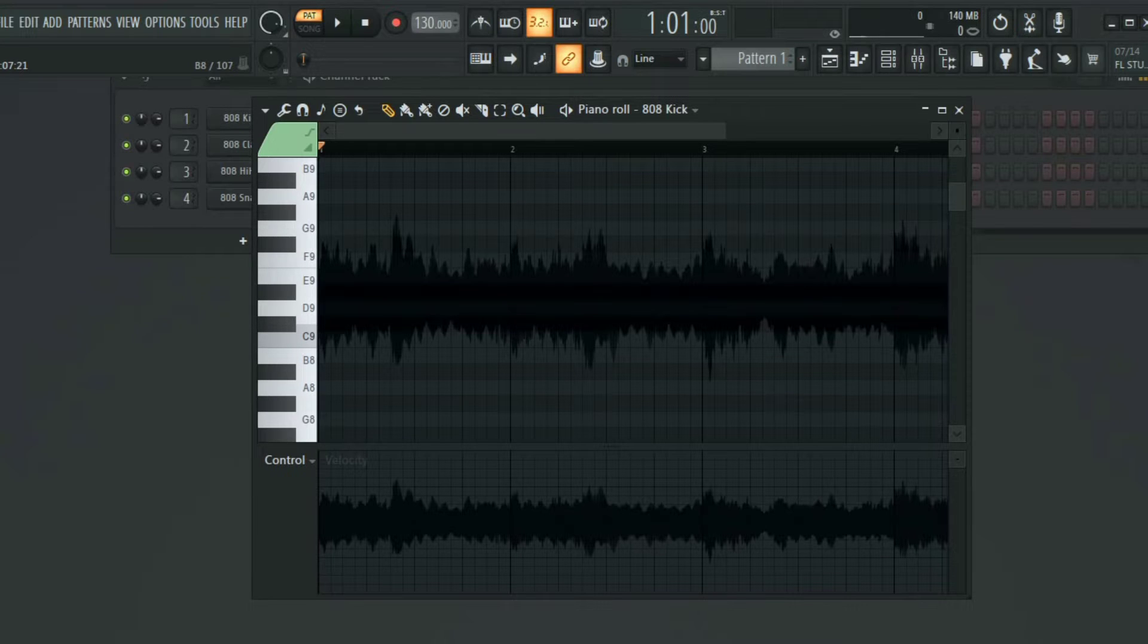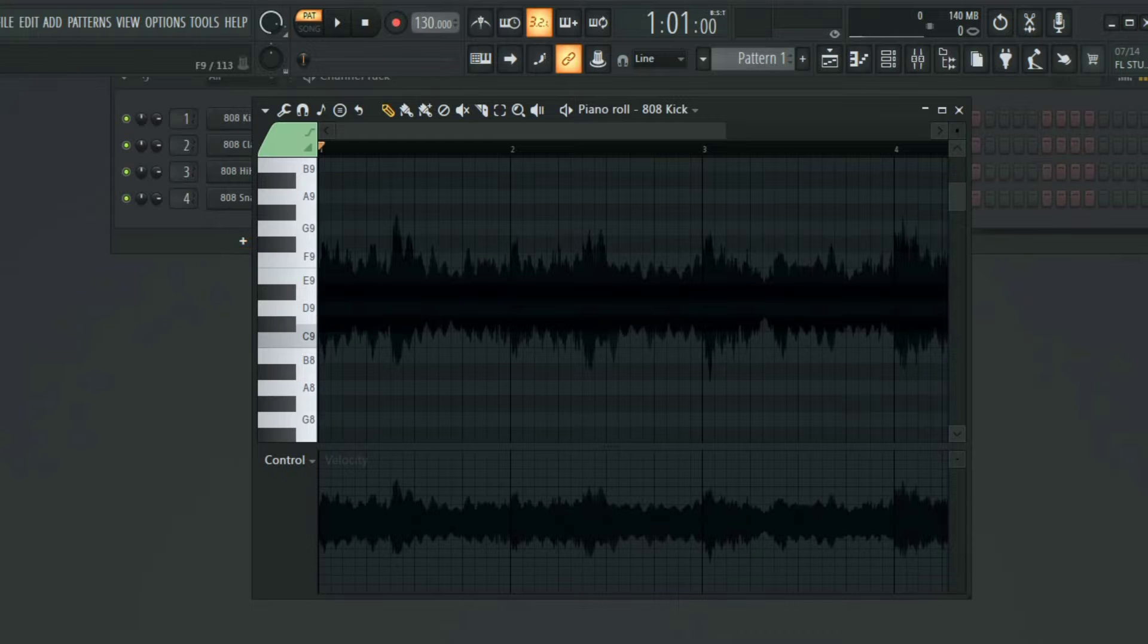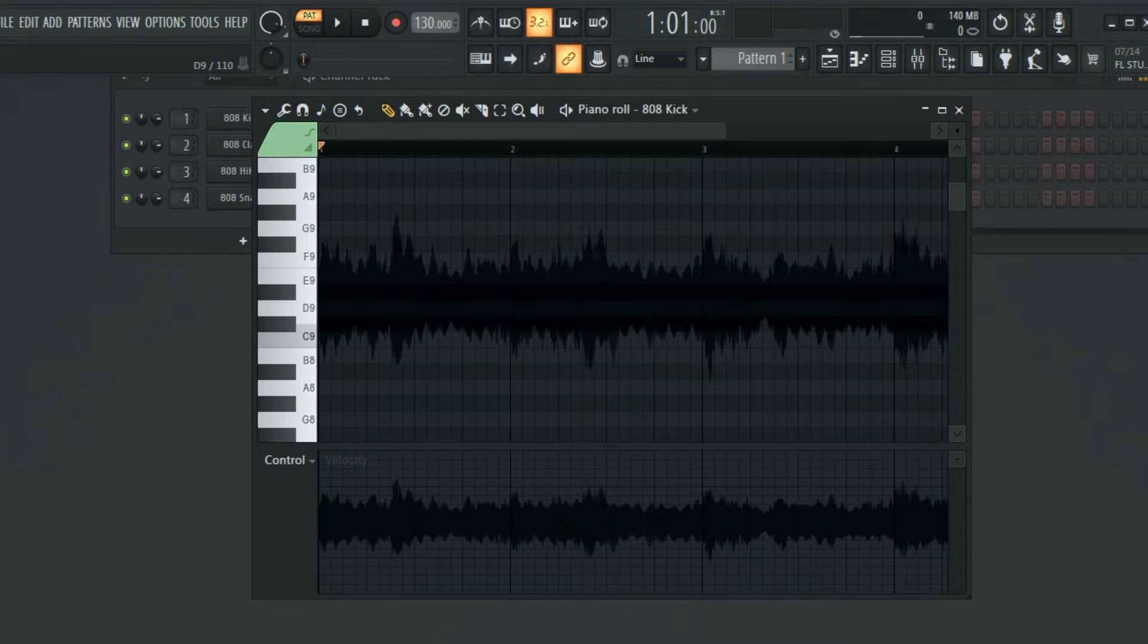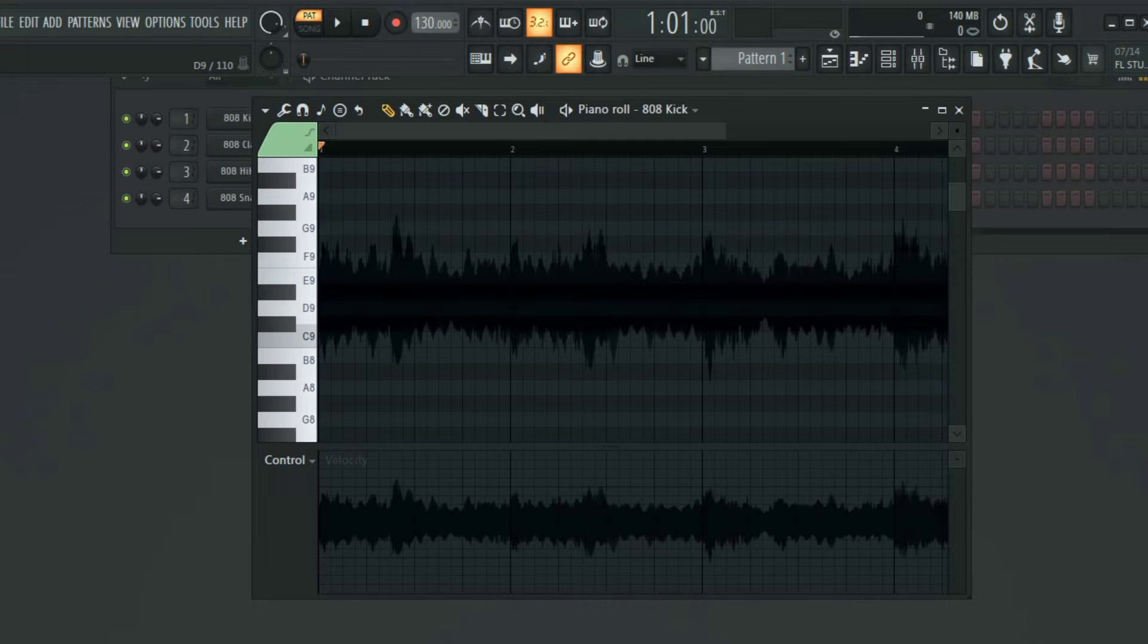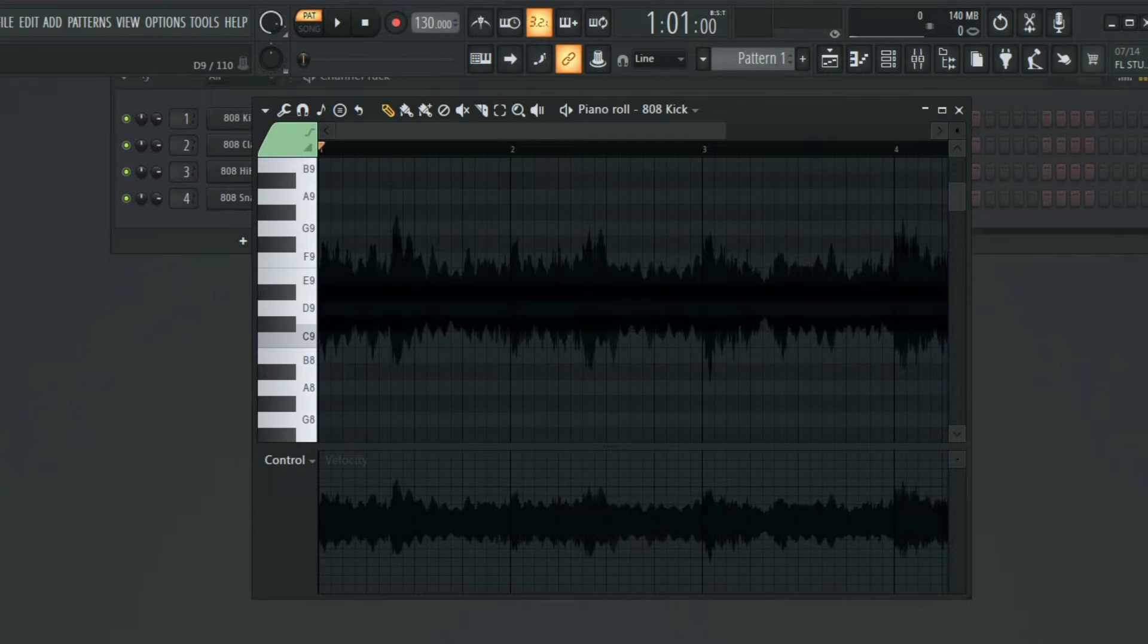When you do this mistakenly or intentionally, you can no longer use the piano roll again for anything. It will not have any sound or anything whatsoever. When this happened to me before when I started using FL Studio, the only option I had was to either delete it.